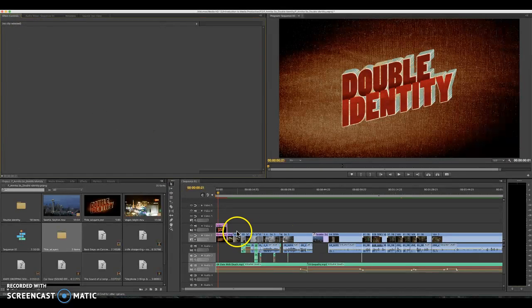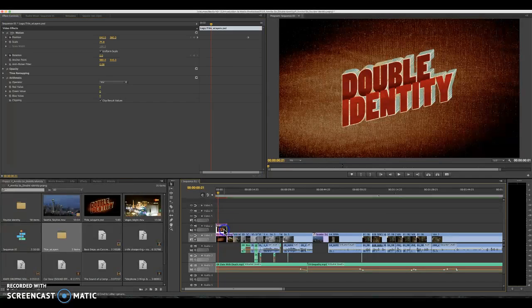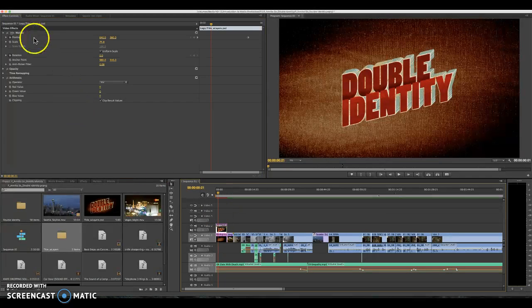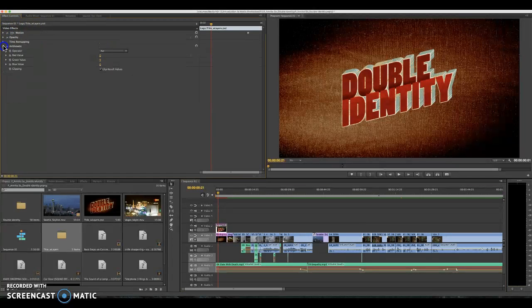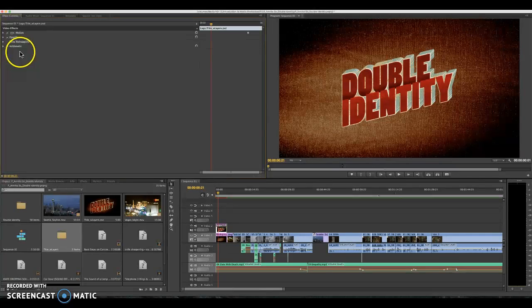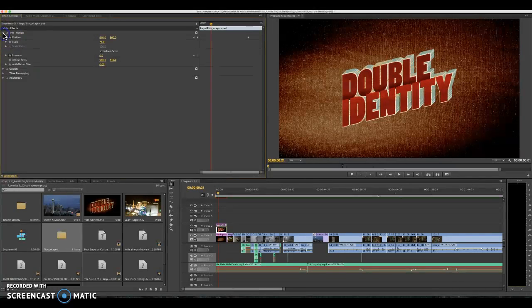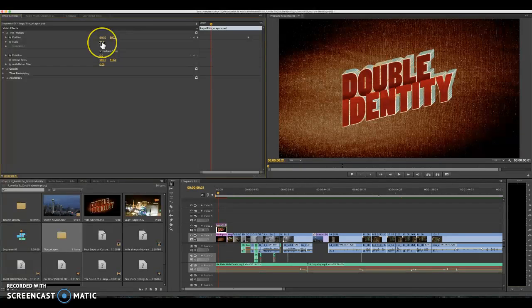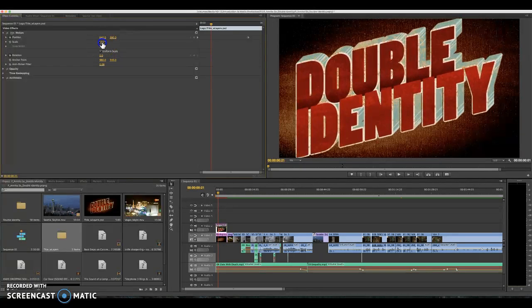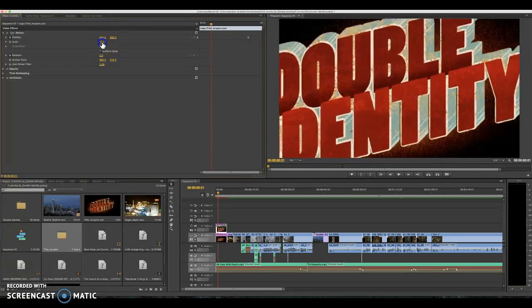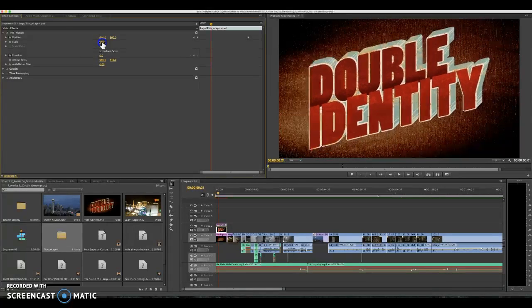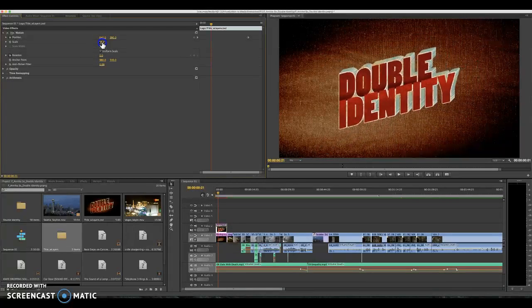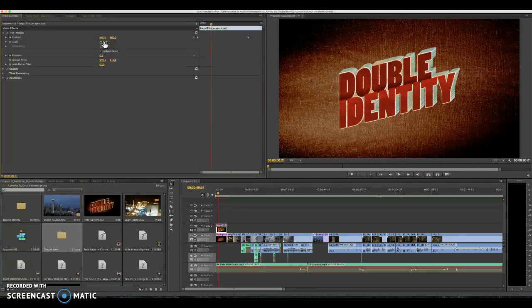So if I go to my sequence line I'm going to highlight logo title with layers and go to my effects control panel. Here you're going to have four different options and the first thing you'll want to do is bring down motion. Here you can find that if your logo is cut off the screen you can make it smaller so that when it rotates it's not cut off on the edges.